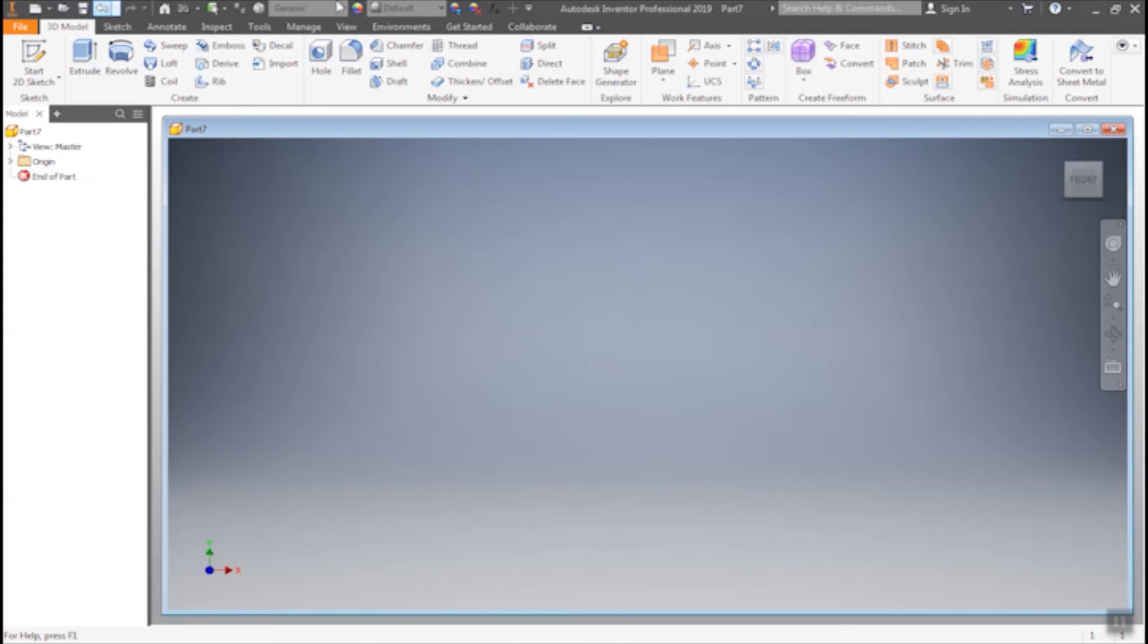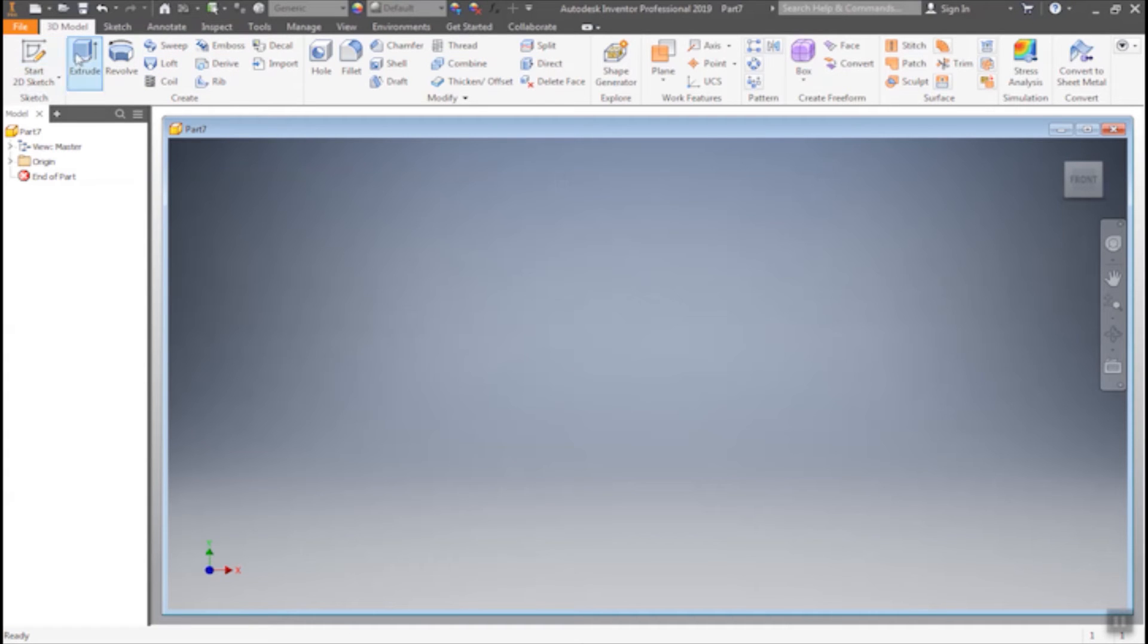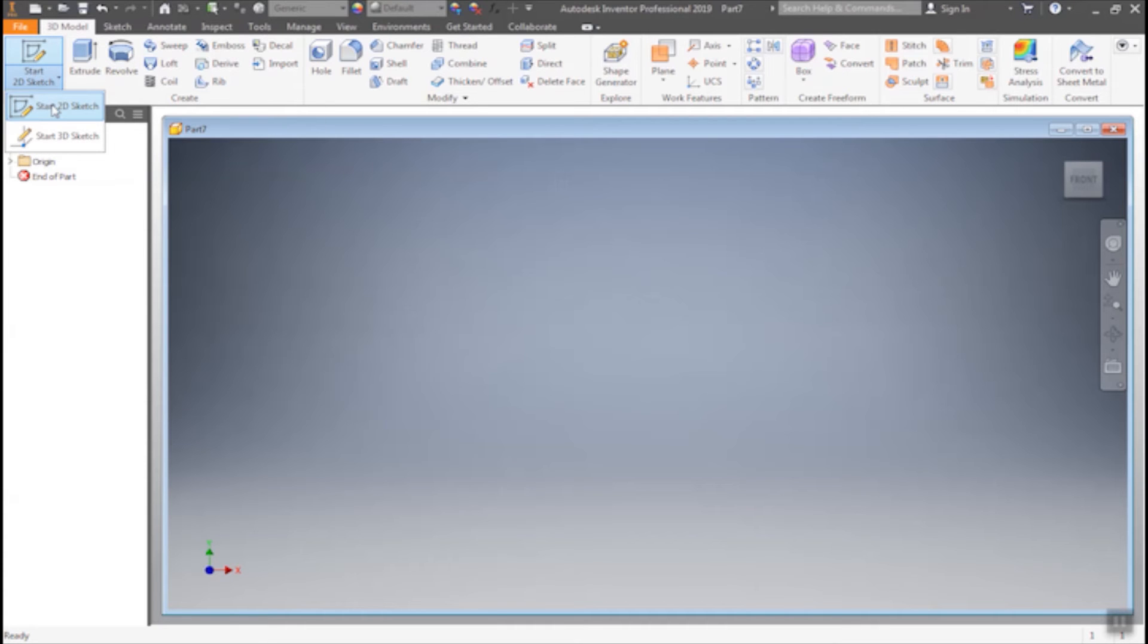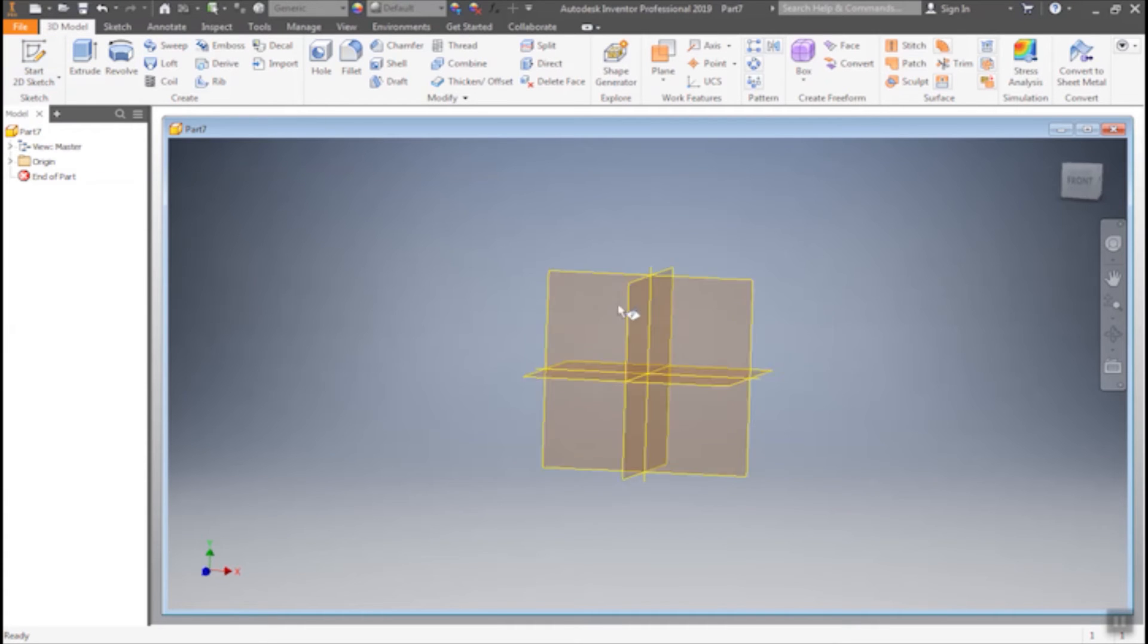Here is the 3D elements. There are so many options. Extrude view, so many options. Today we will learn about Extrude. So go to sketch, start sketch.